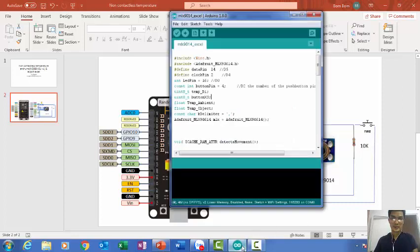Now I will show you how I connect. The first thing I open is Arduino IDE version 1.8.